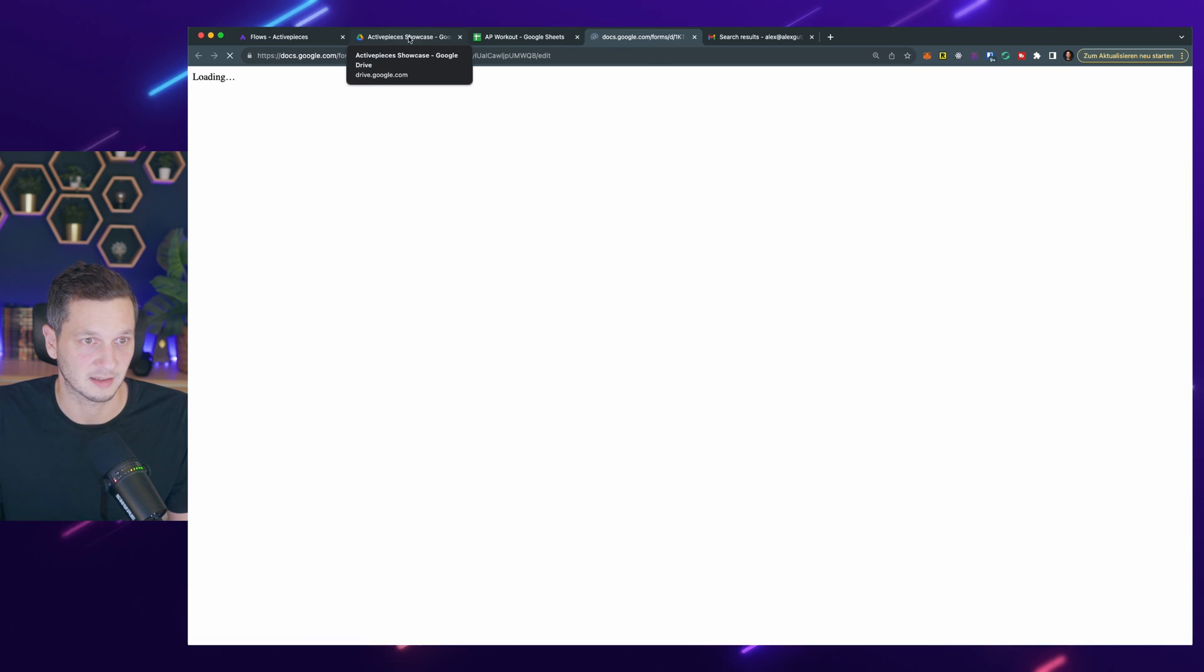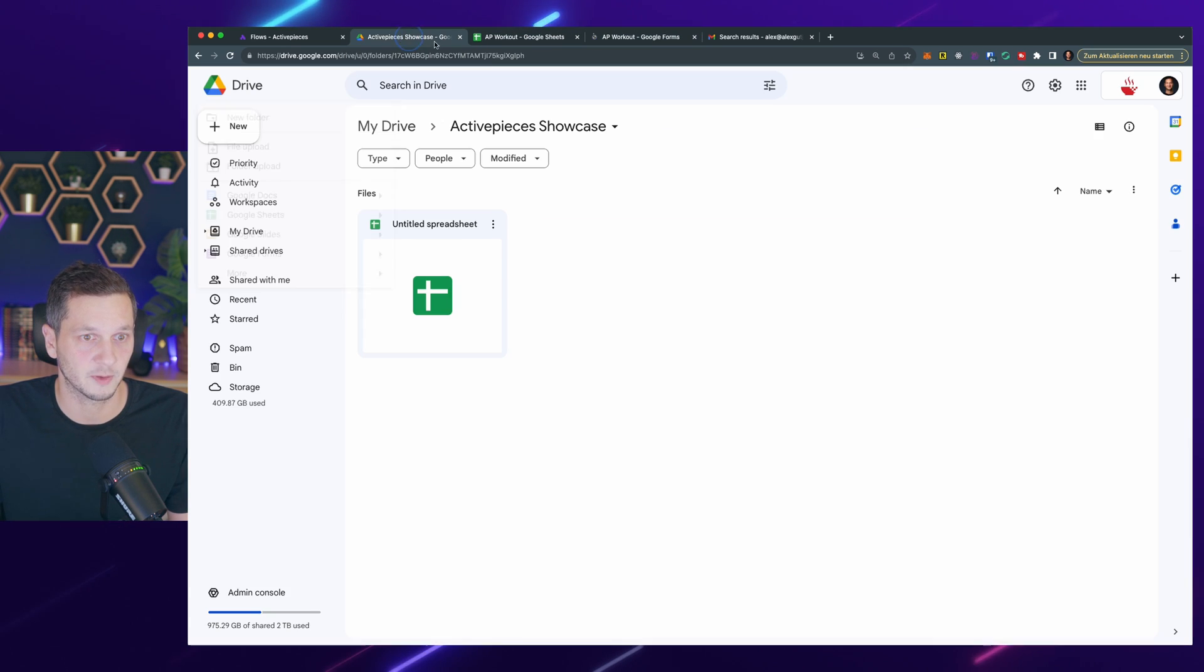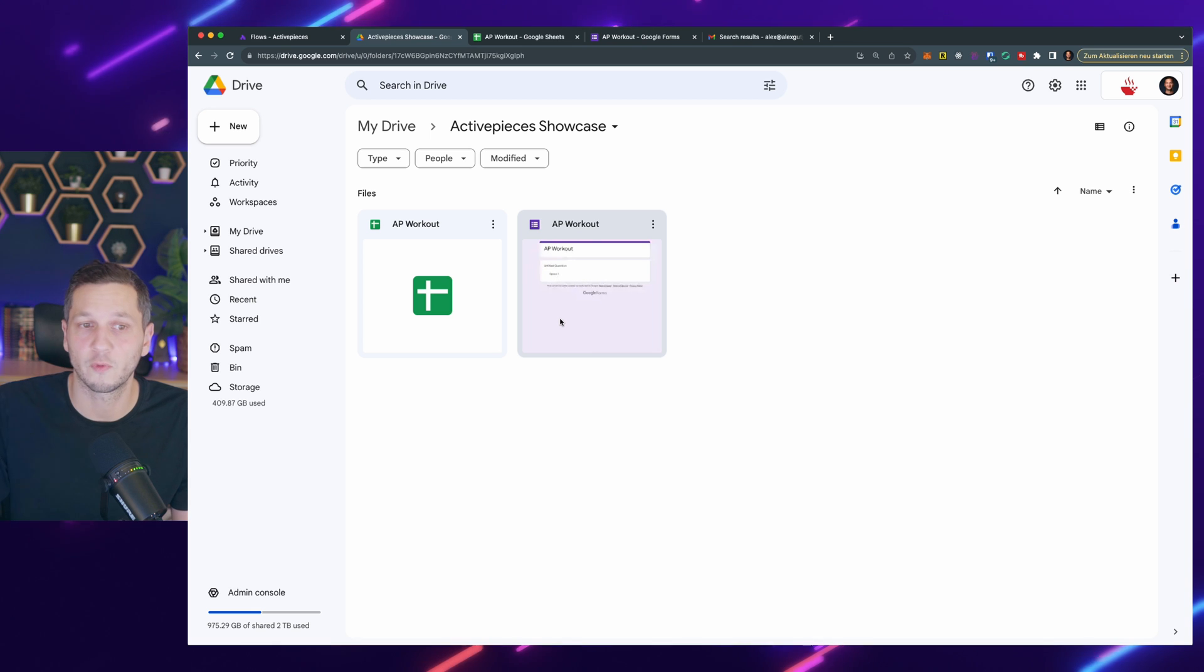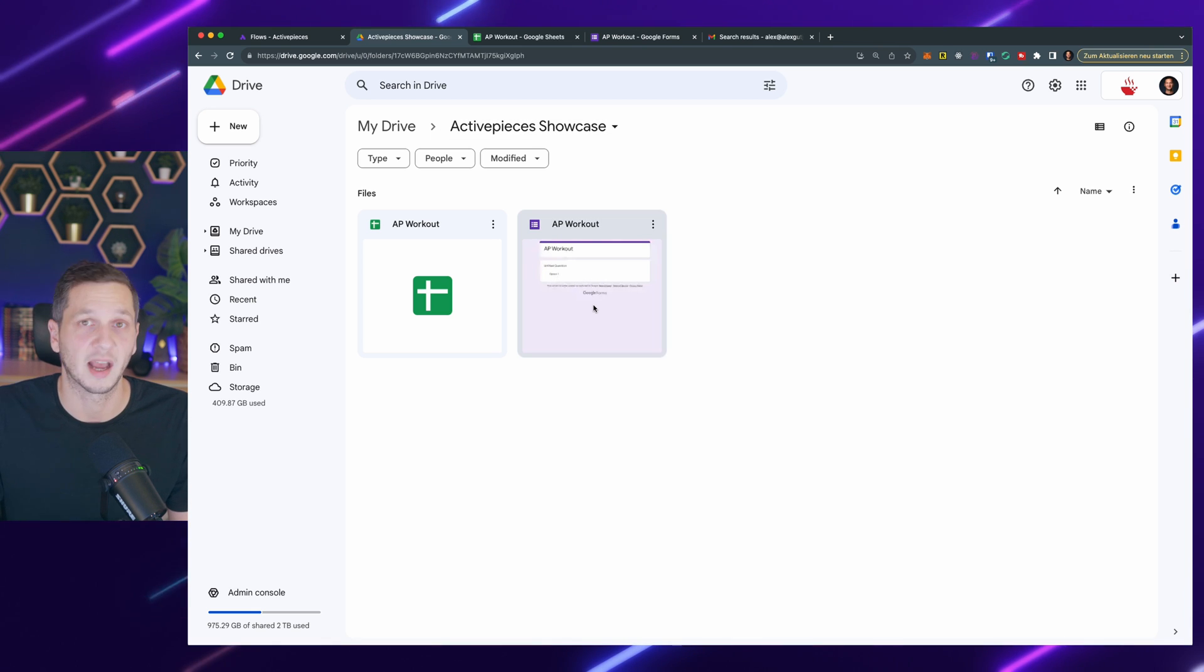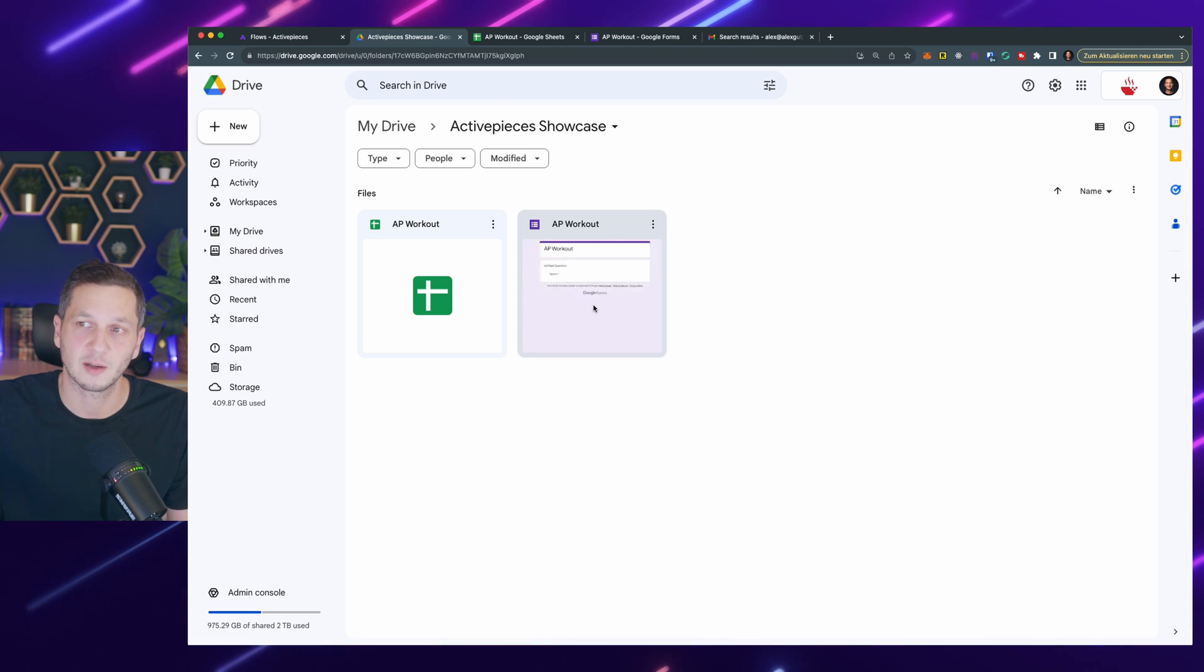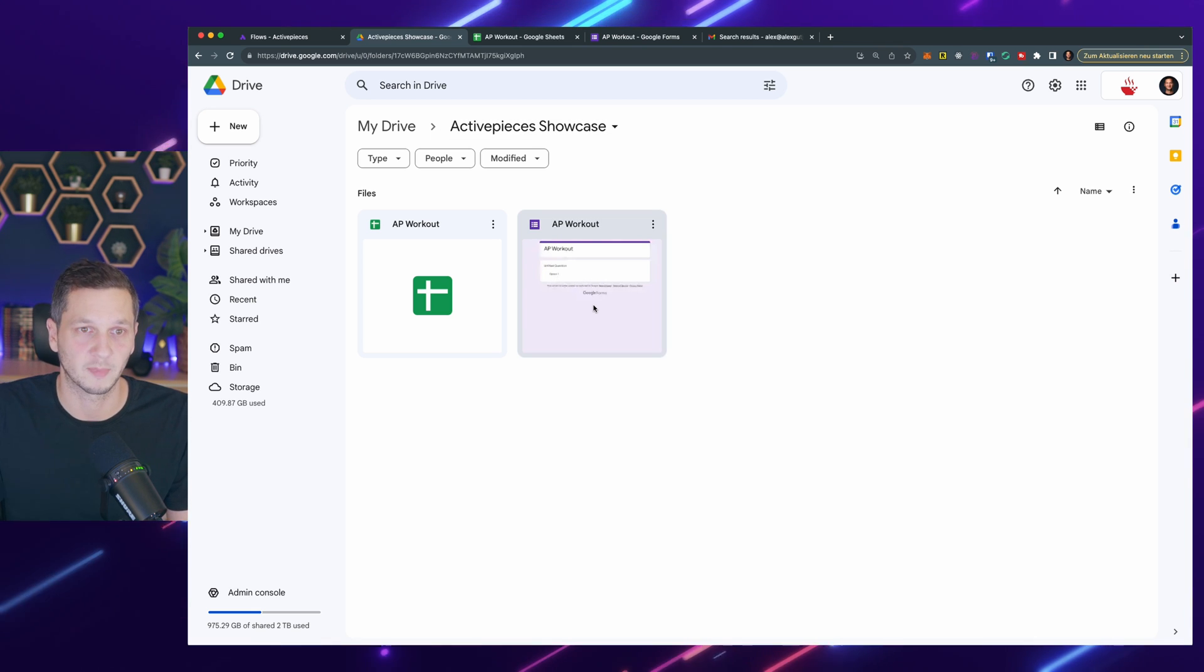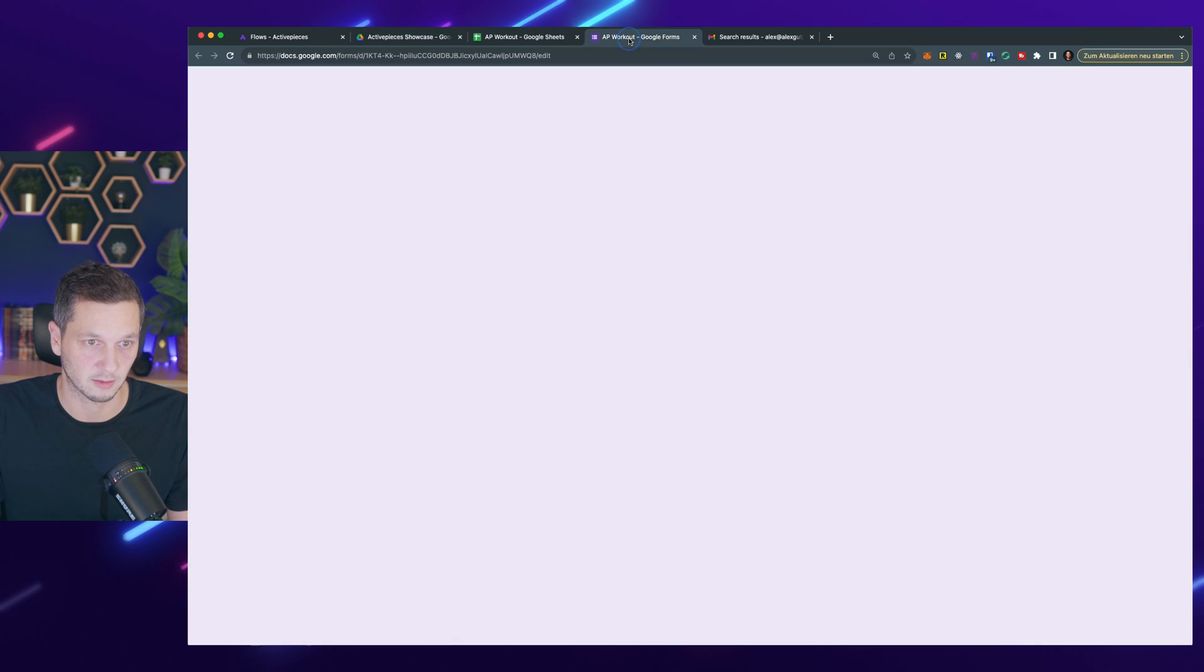It might take a second and if we check back here, we can see that a new form has created in the very same directory. The form is just a nicer way to capture my workout. So let's go there.